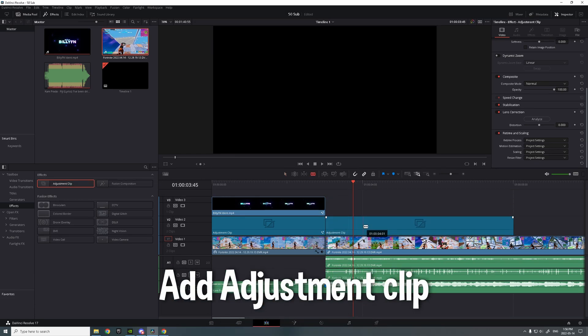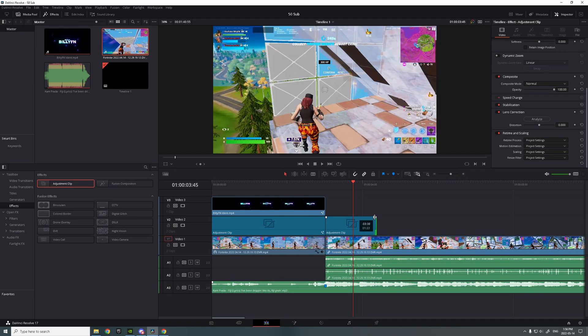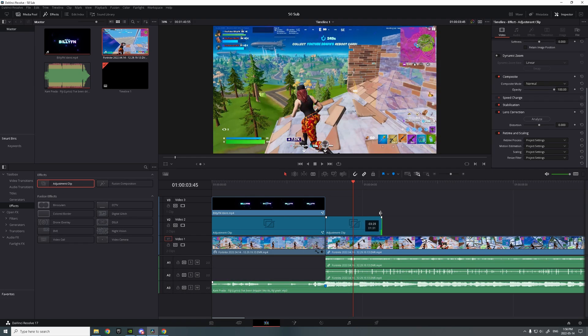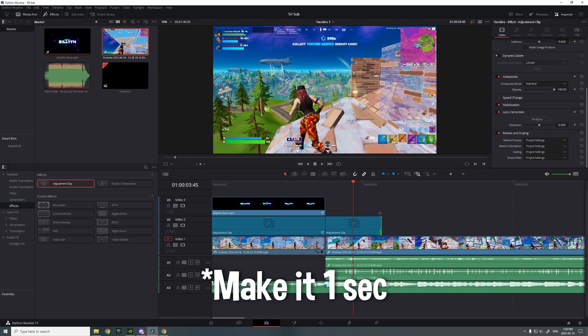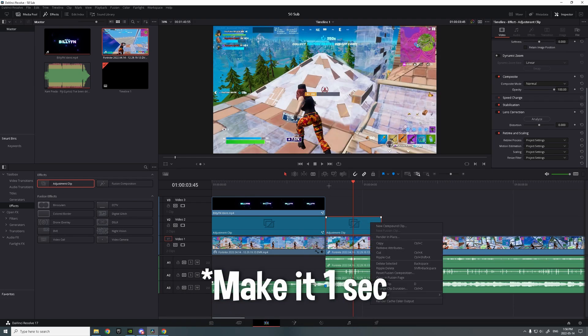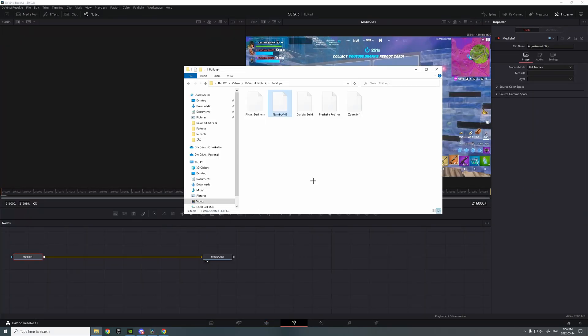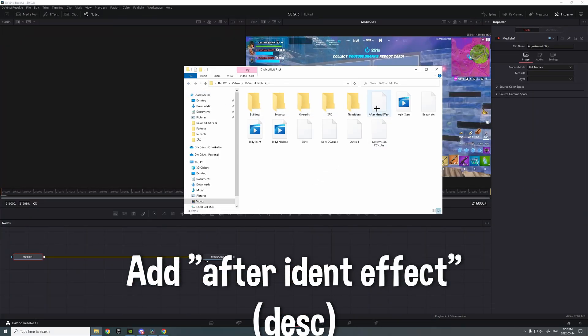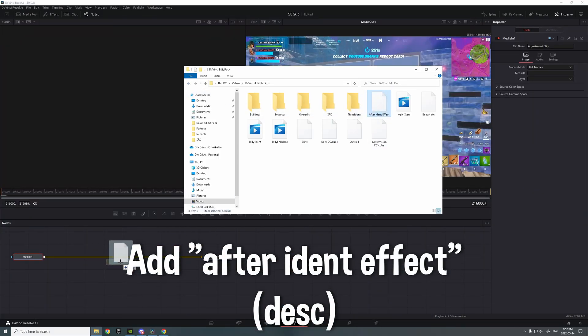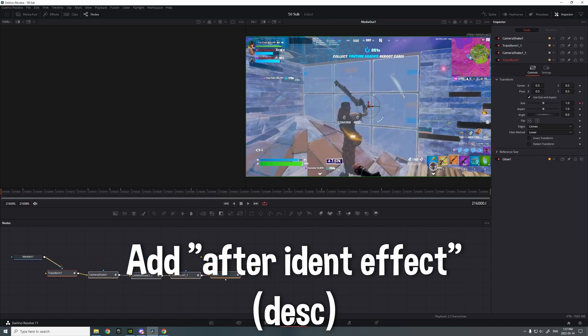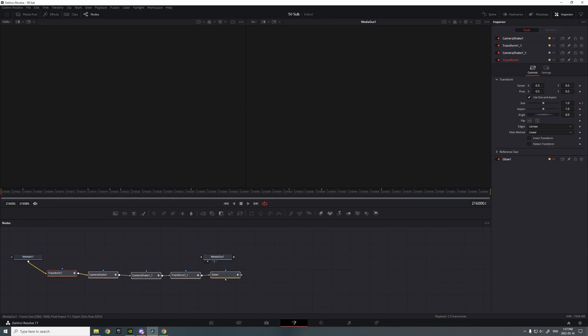You want to add an adjustment clip, make it around one second thirty. Then you want to add the after ident effect, it's gonna be in the description too in the Google Drive.